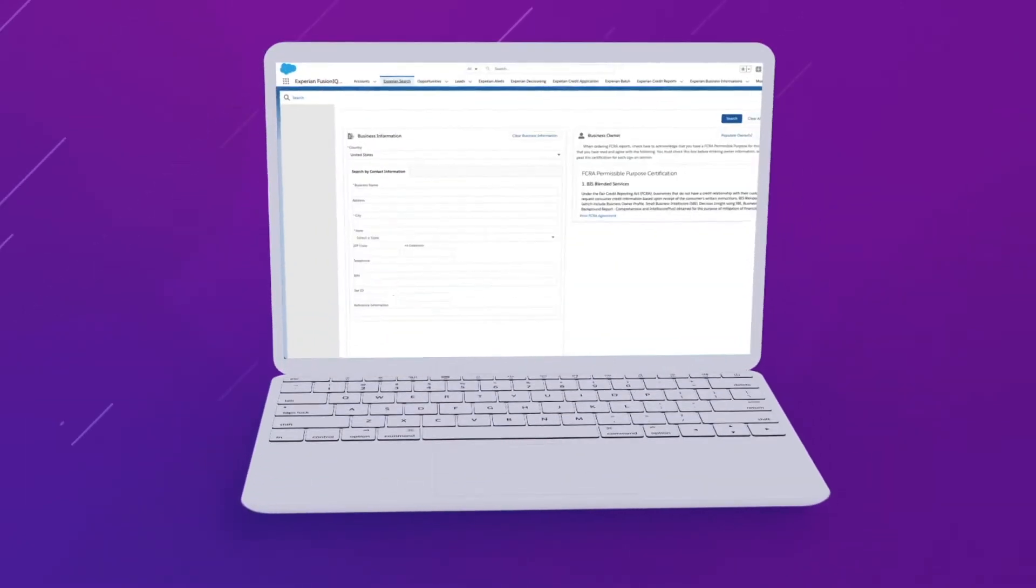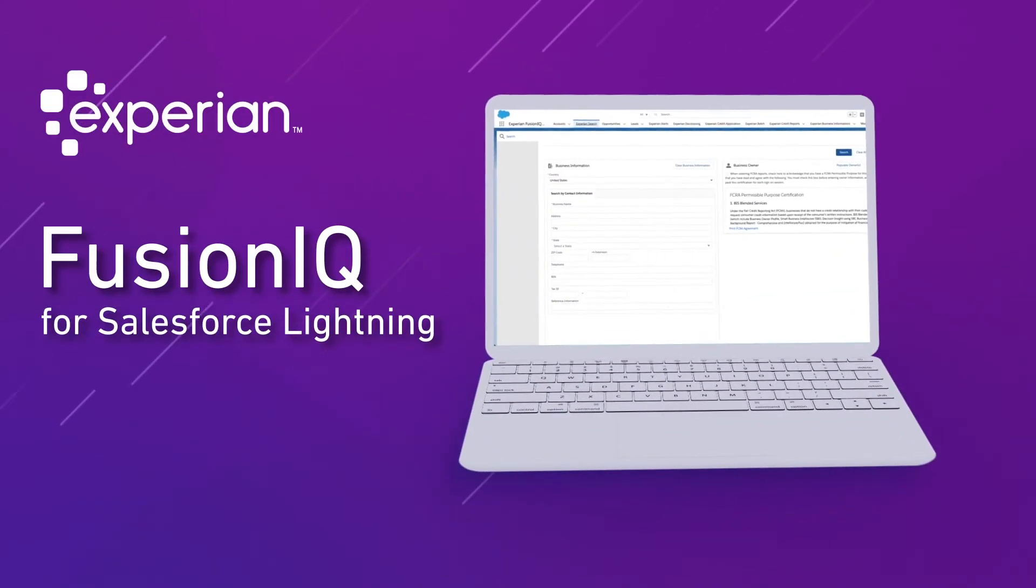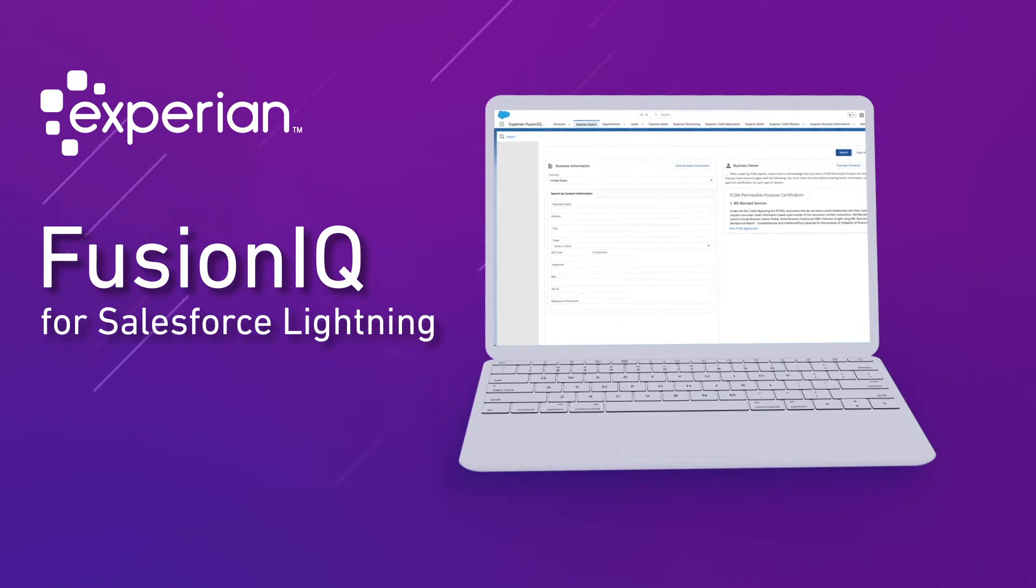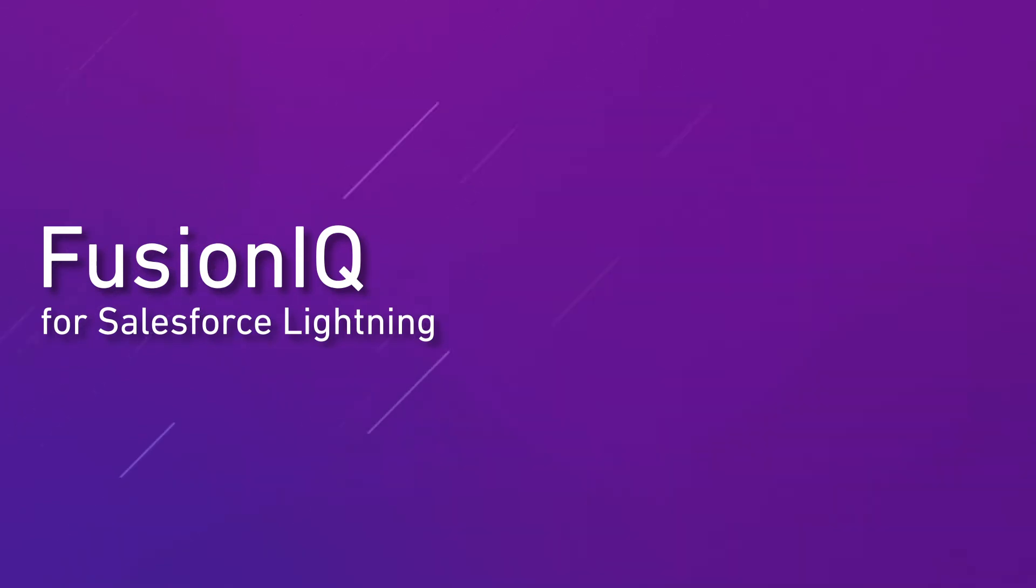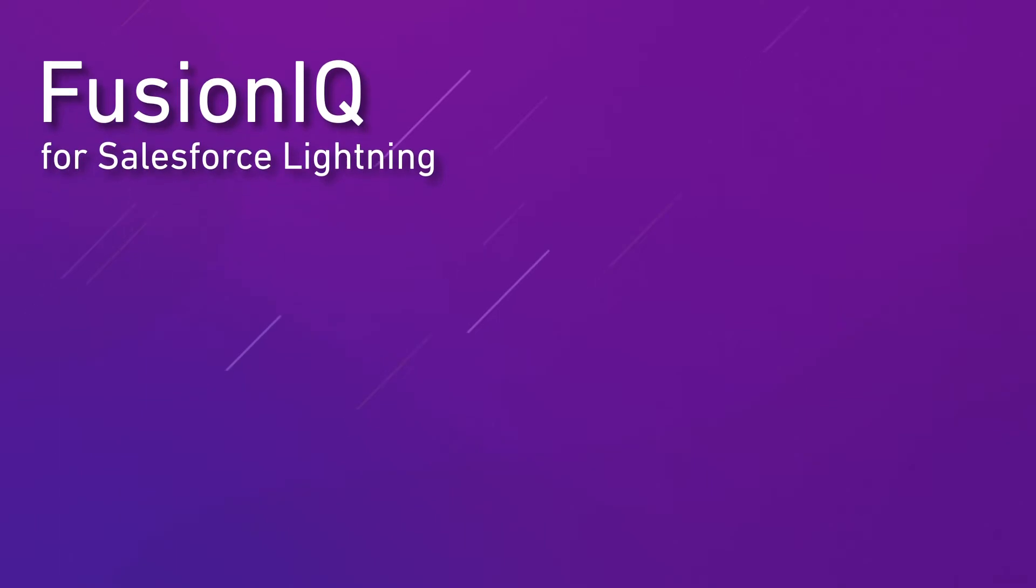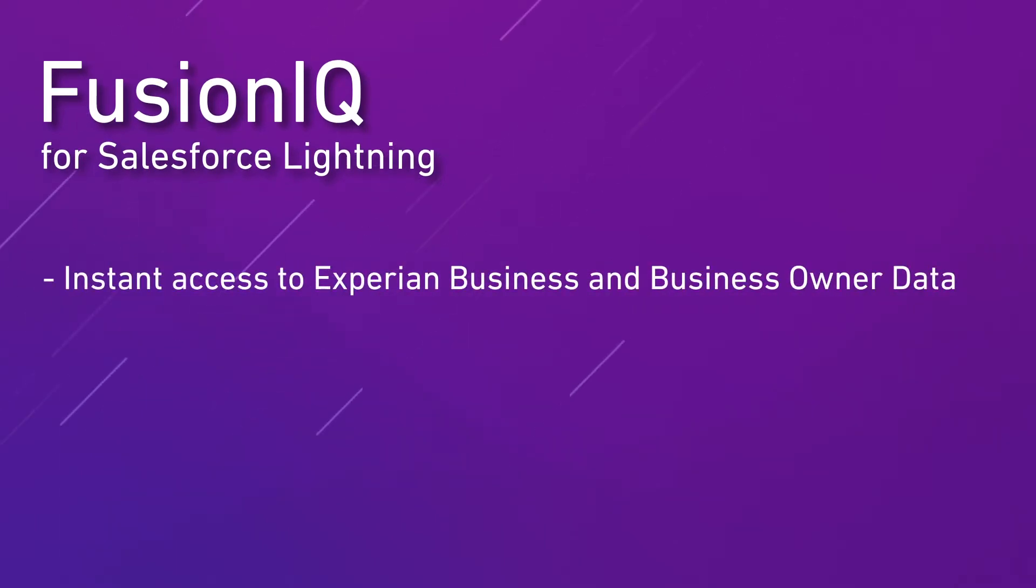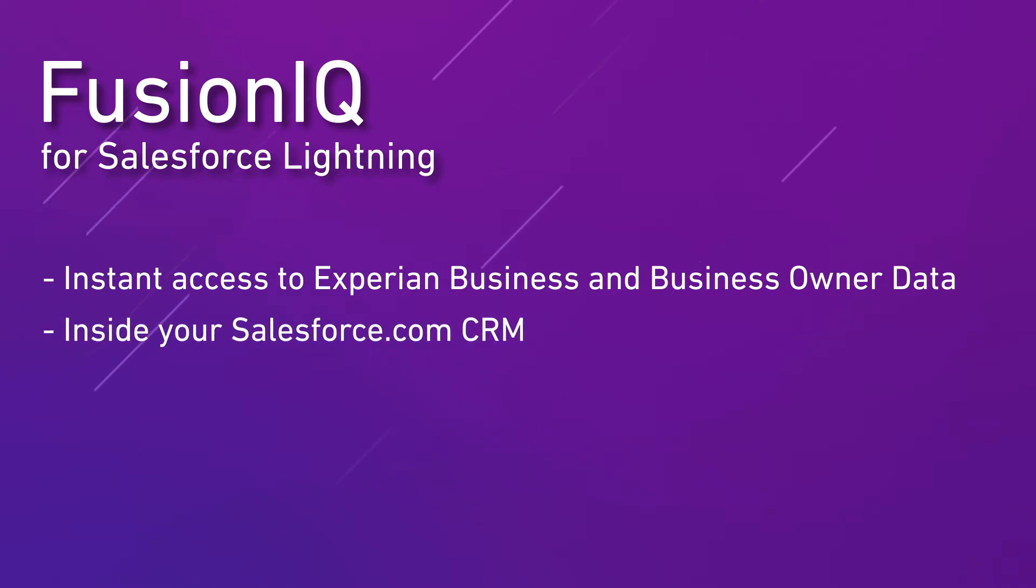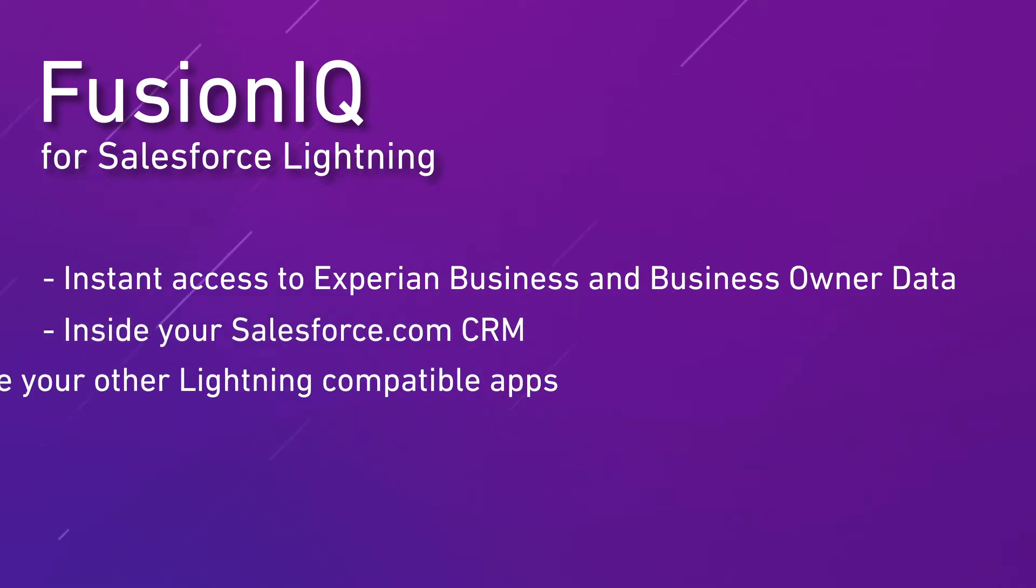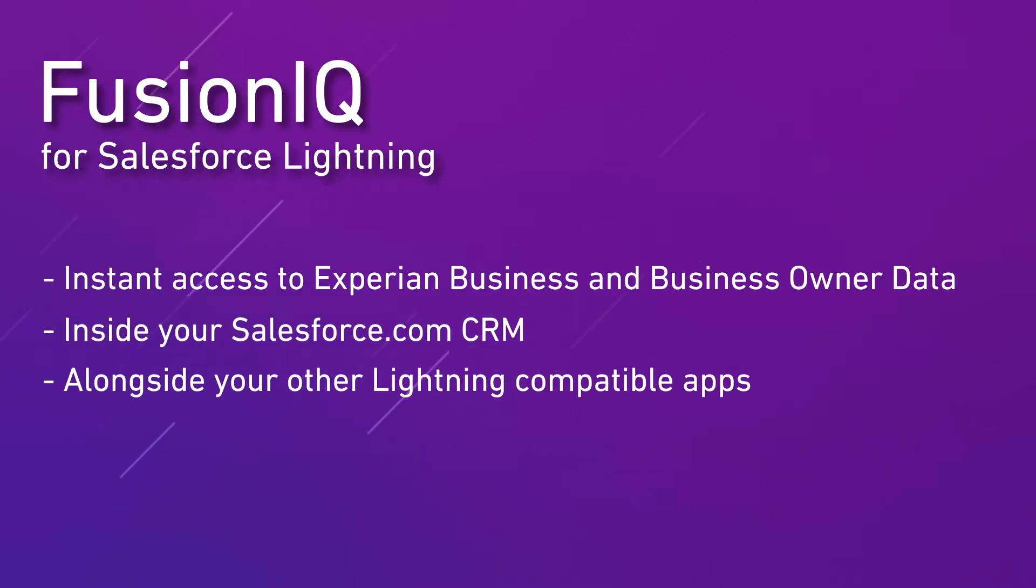Over the next few minutes, I'm going to show you some of the key features of Experian's lightning-compatible FusionIQ Salesforce.com app. FusionIQ provides instant access to Experian's business and business owner data right within your Salesforce.com CRM system alongside your other lightning-enabled apps.